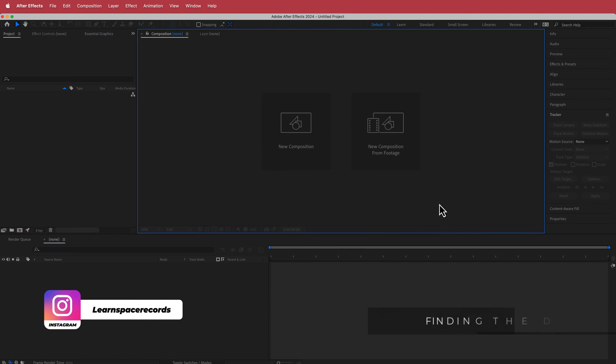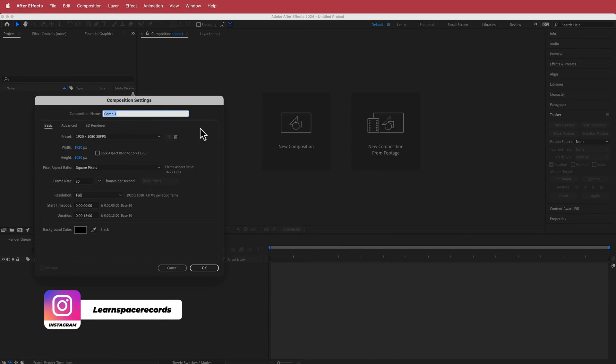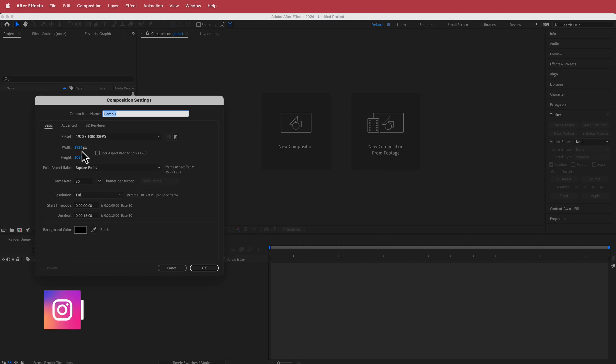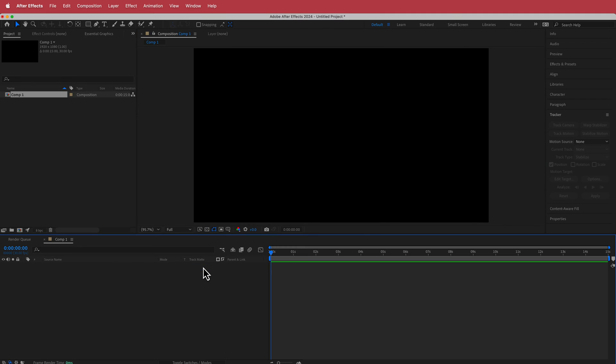Here we are in After Effects. I'm going to create a new composition — 1920 by 1080 pixels, 30 fps, at a duration of about 10 to 15 seconds. Press OK.